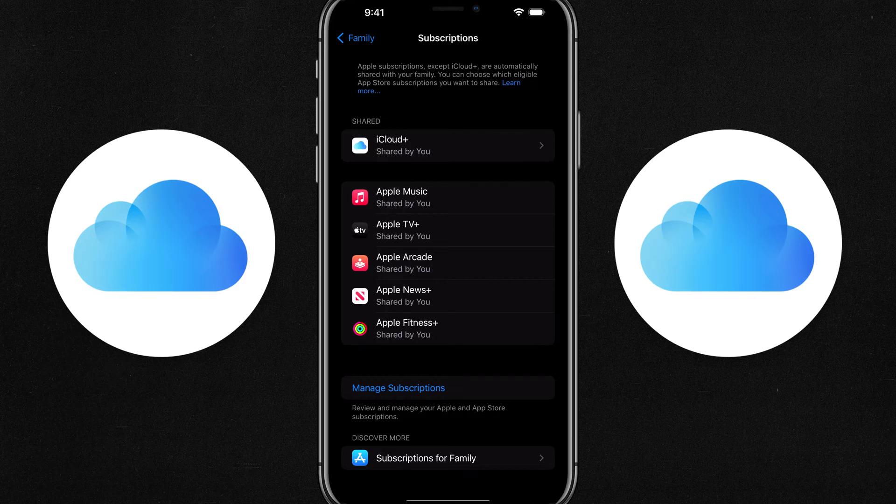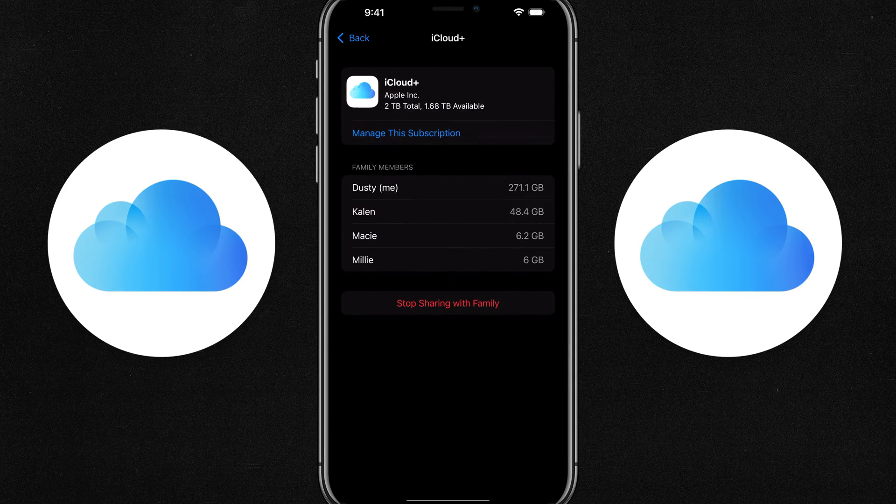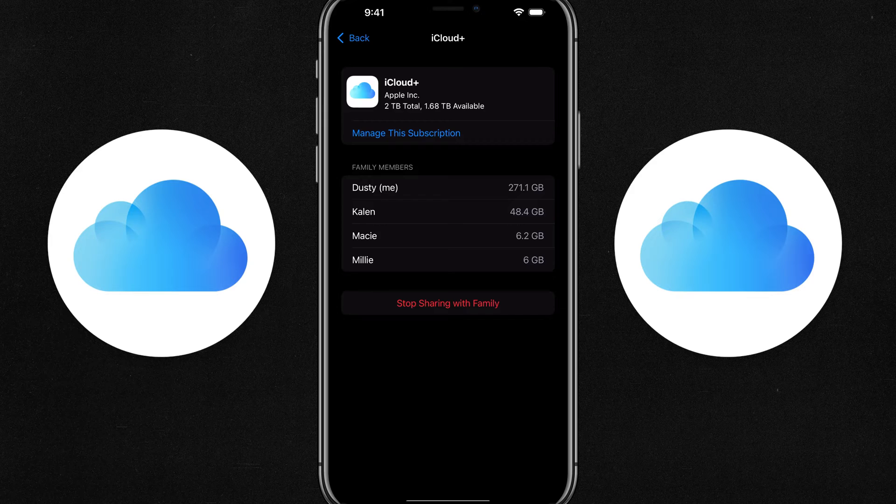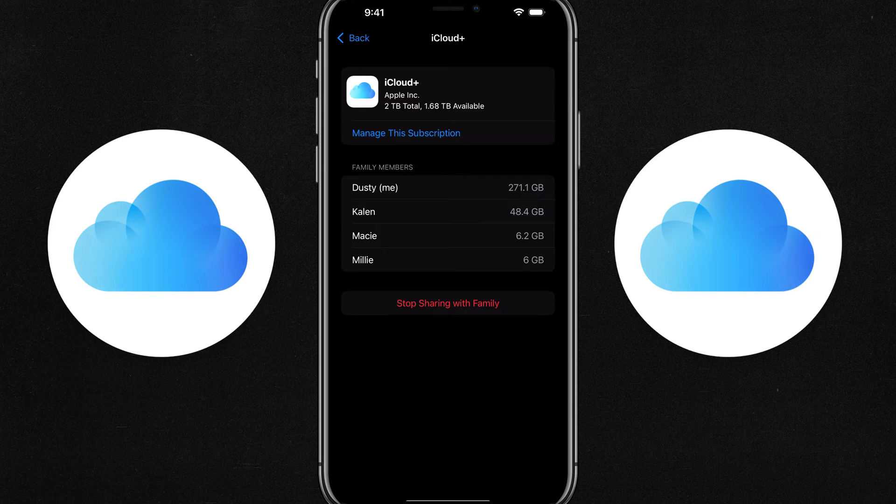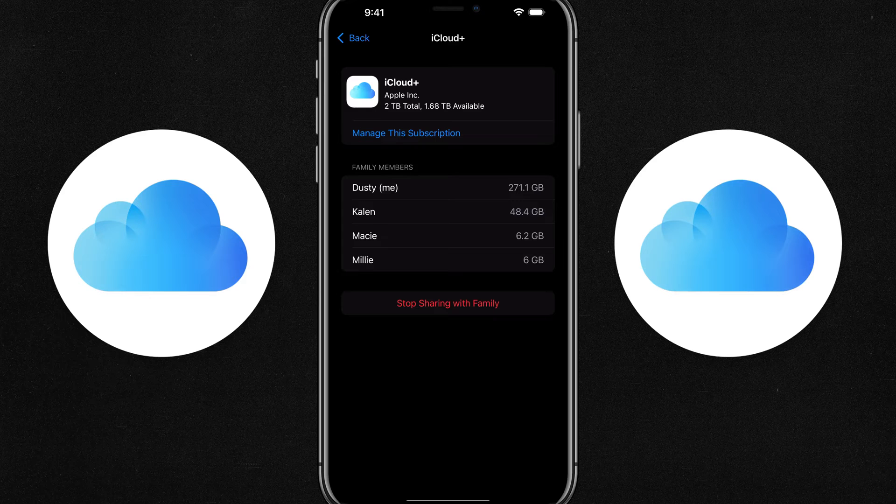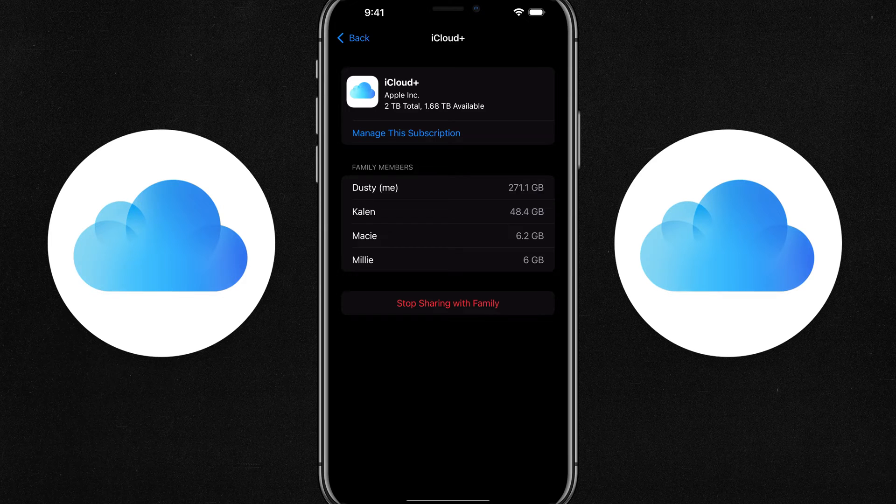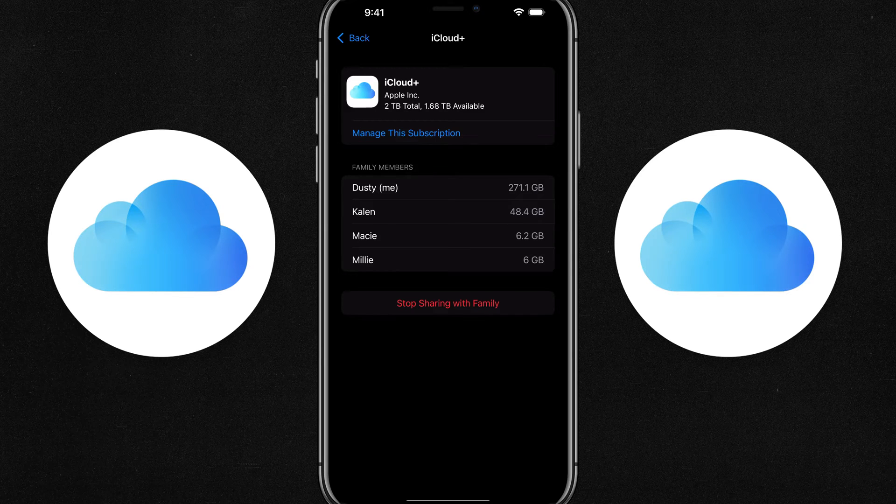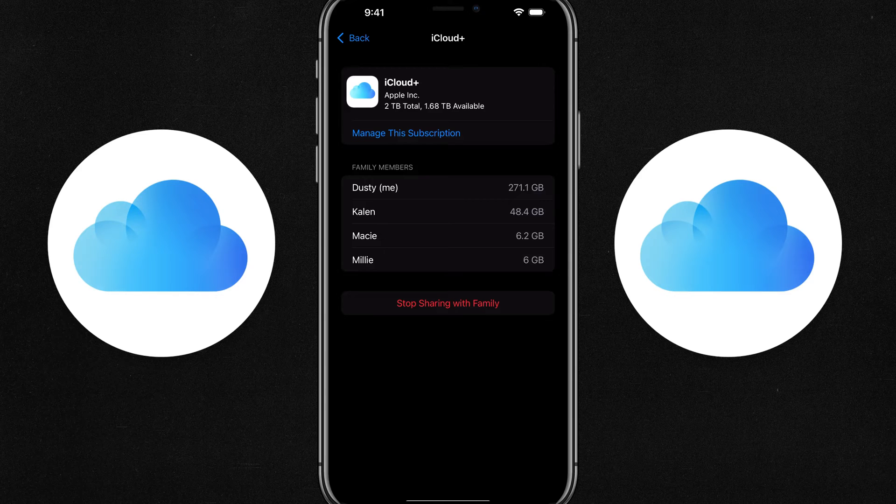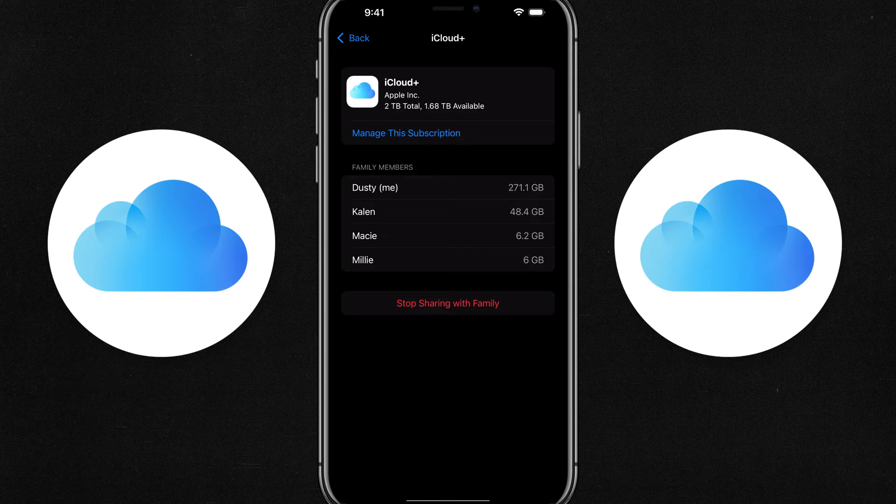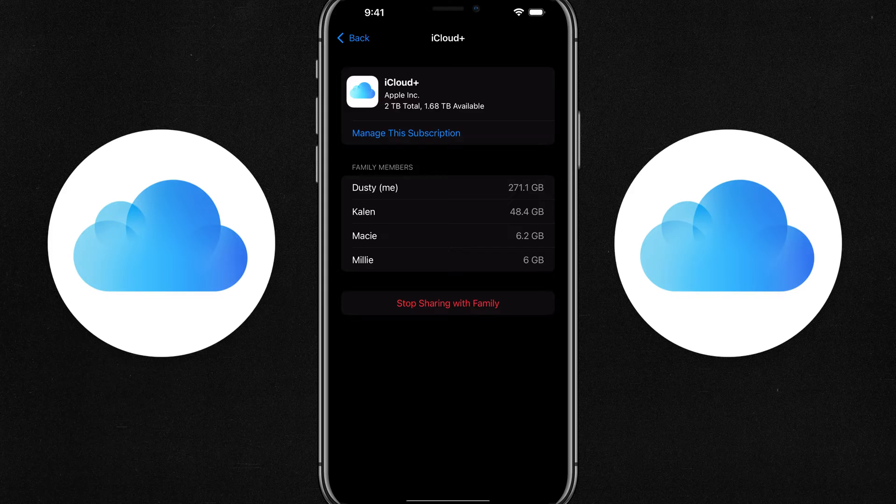So under shared iCloud plus shared by me, and then if we tap into that there, you can actually see the amount of data that each individual person in your family is using. So here's me at the top. There's my wife and my two kids, and you're kind of seeing exactly what they're using. So for me, I have both of my daughters backing up their iPads and then my wife obviously backing up her iPhone and Apple watch and things like that.